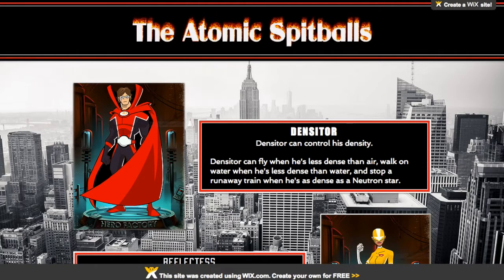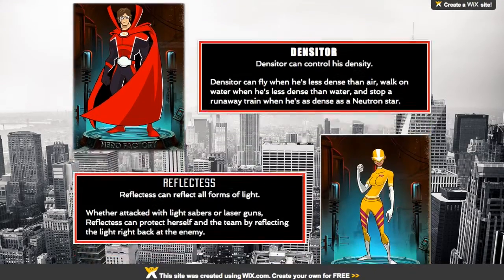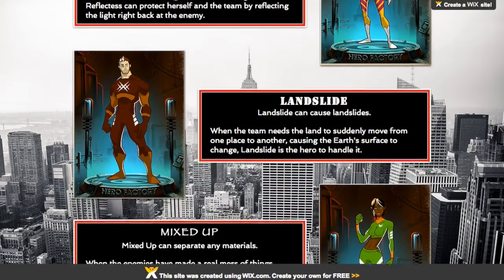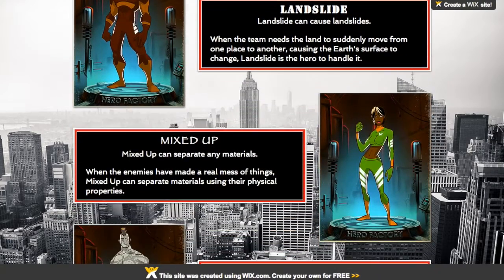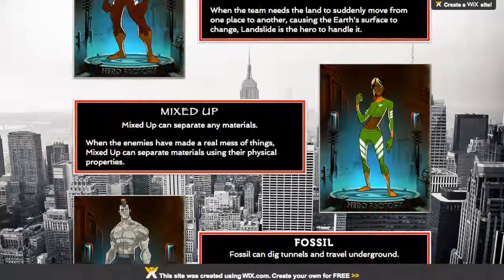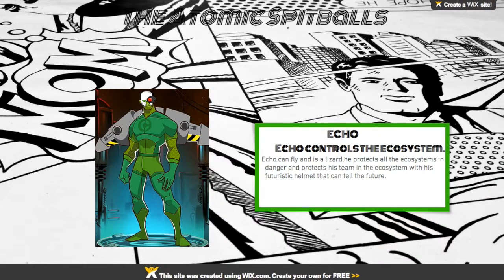For example, one student needed to have powers related to mixtures and solutions, or other science units from the year. The final project was completed in Wix — they had to include hero names, the costumes, and an explanation of the science behind the heroes.